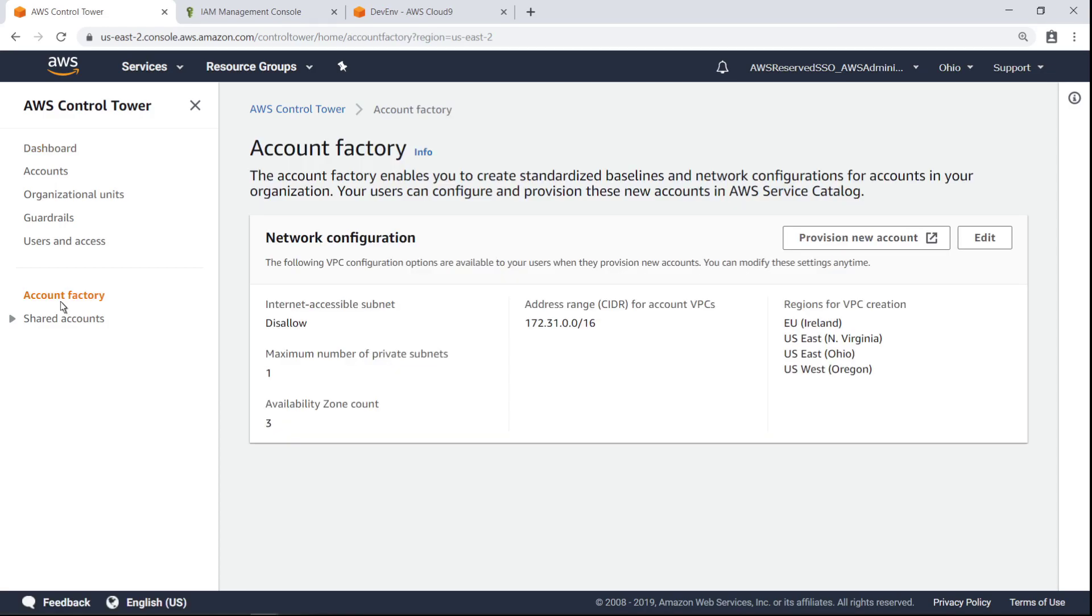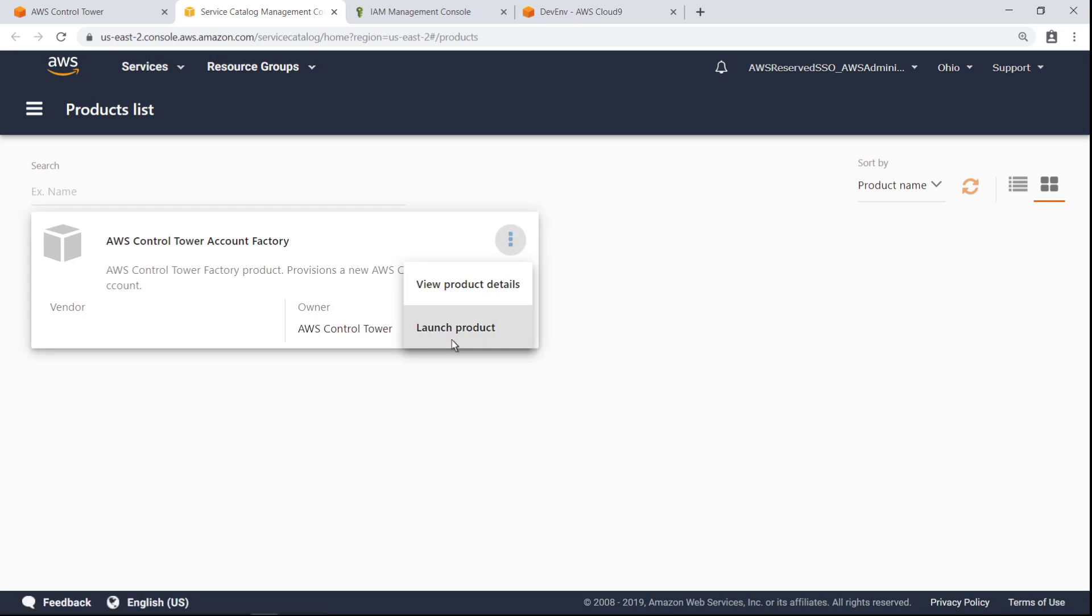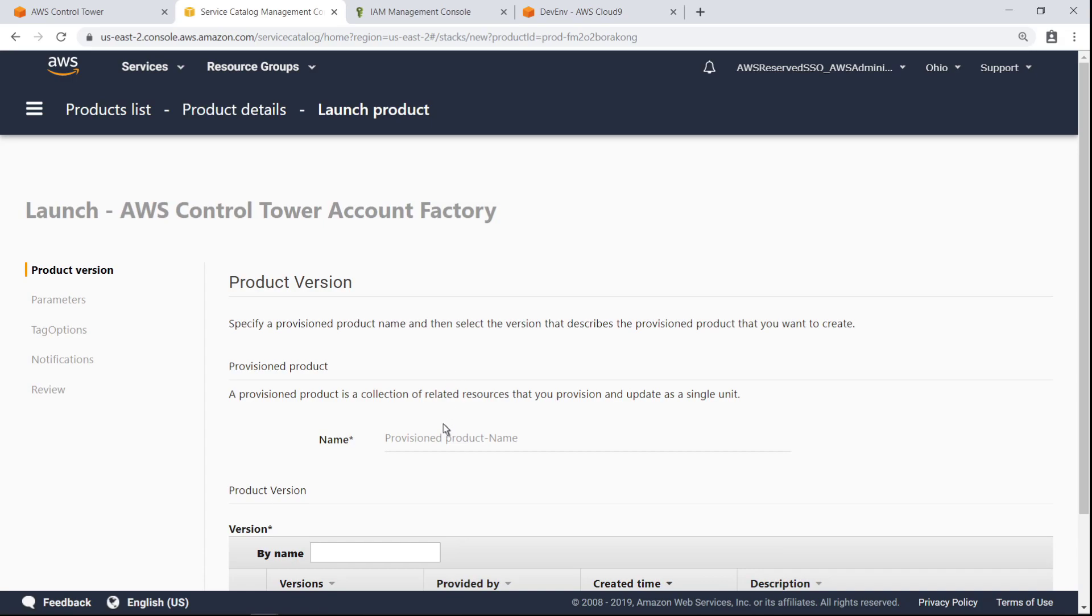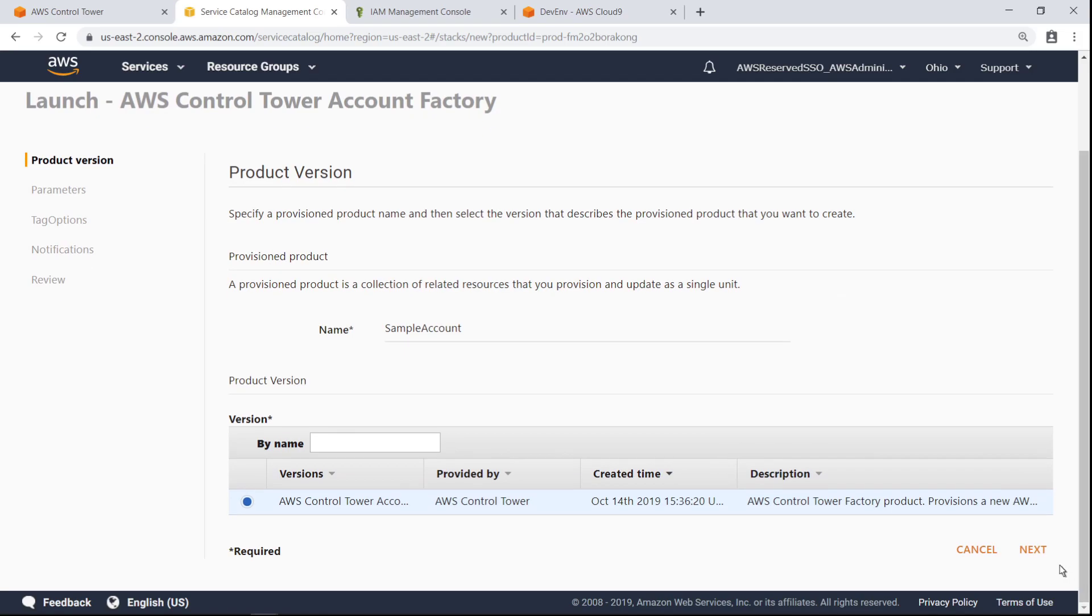As part of AWS Control Tower, Account Factory has been deployed as a product in the AWS Service Catalog. This allows administrators to easily create new AWS accounts through a simple user interface. Let's see how to provision a new account with Account Factory. You can use Account Factory to provision accounts in your landing zone and ensure they are set up with the appropriate guardrails to protect your organization.